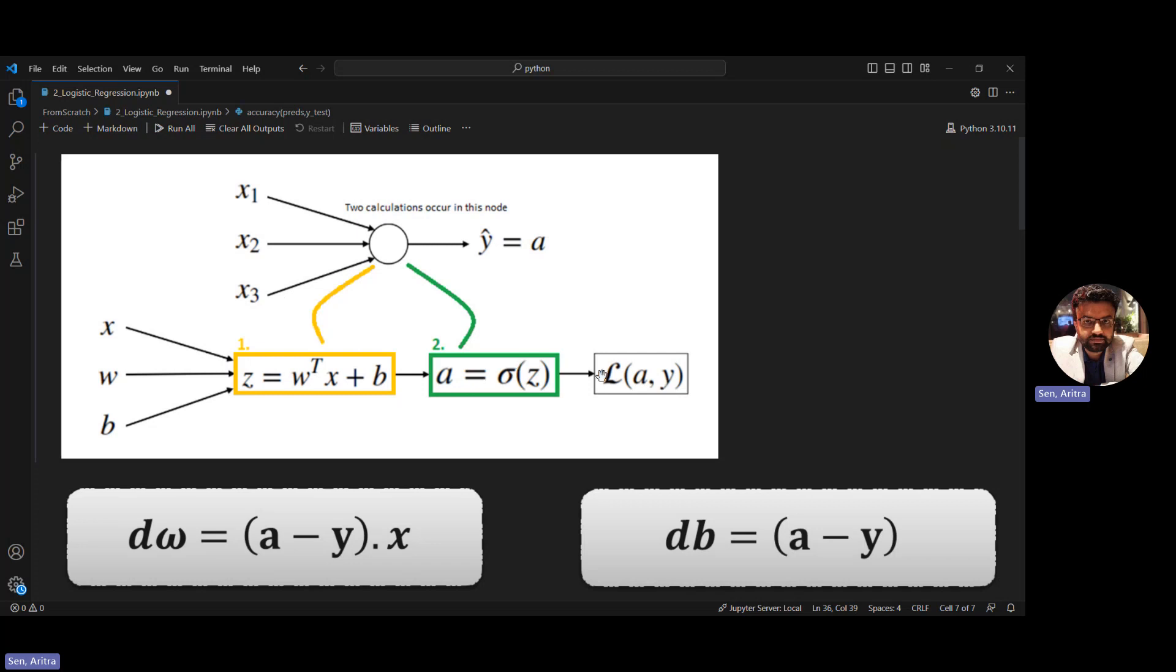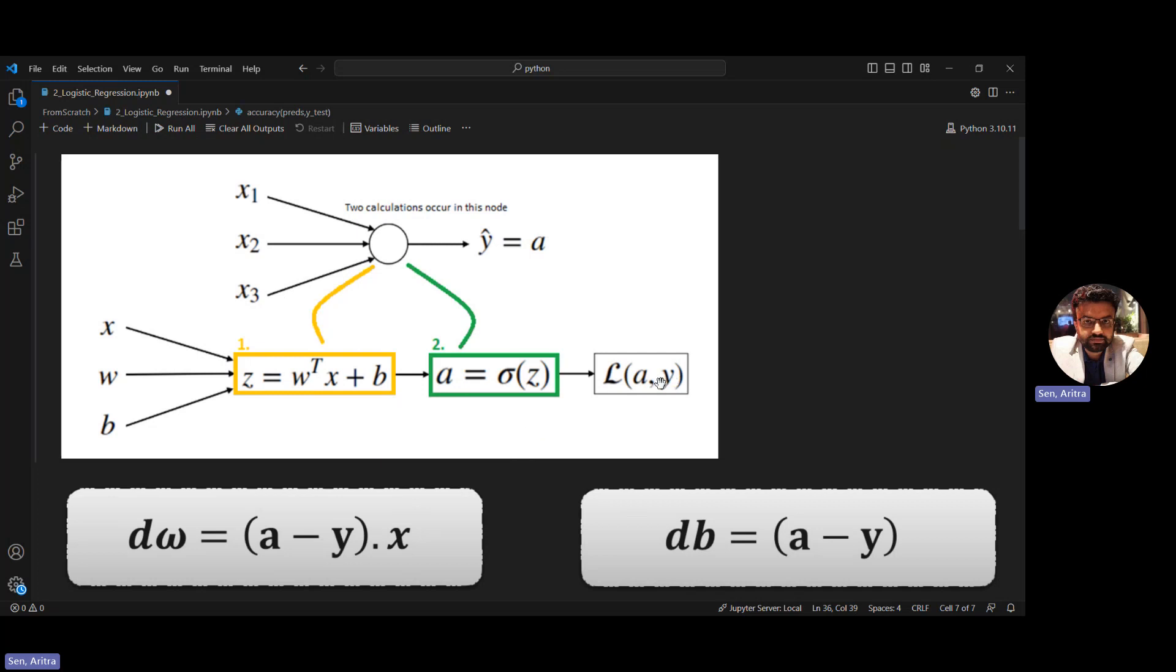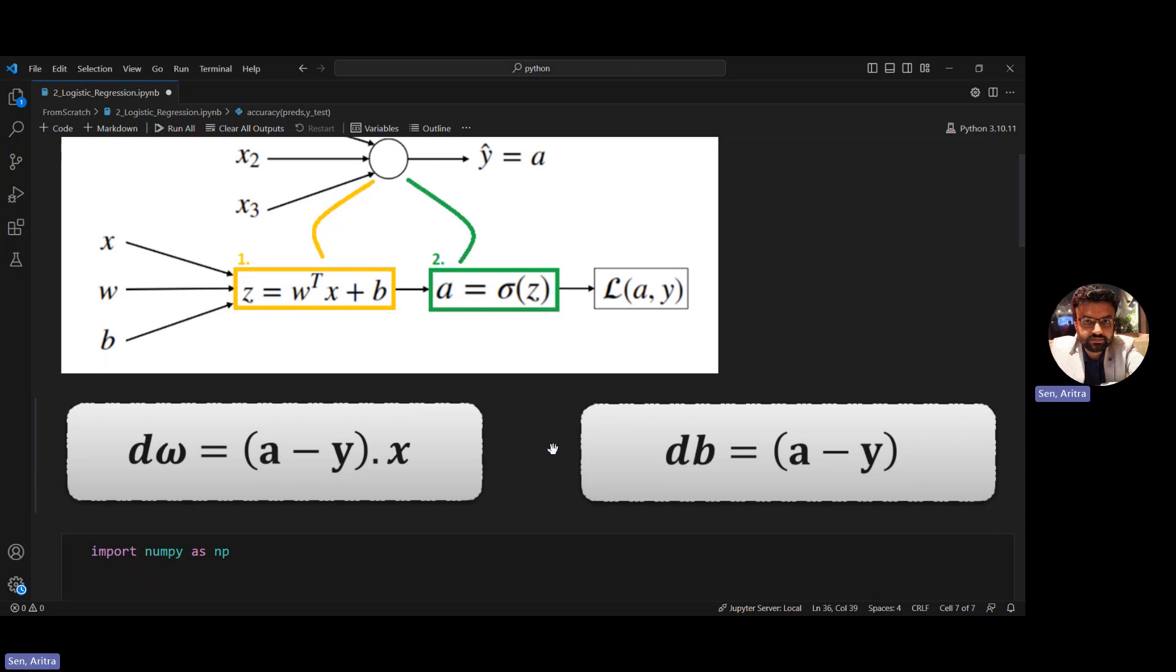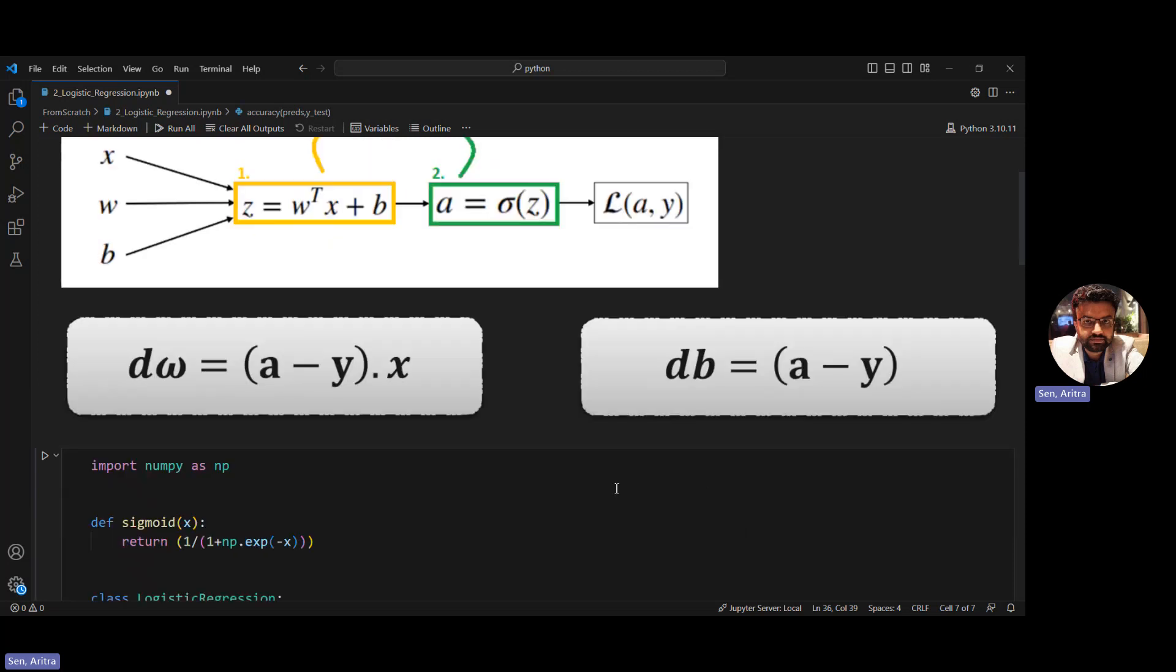Then we calculate the actual value with the predicted value and do gradient descent to optimize the model parameters, which are W and B same as linear regression. If we take derivatives of the loss function with respect to each parameter, we get these two equations: dW and dB, which we'll use for optimization in the code.